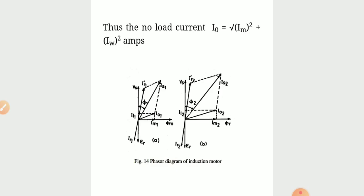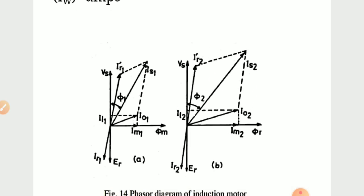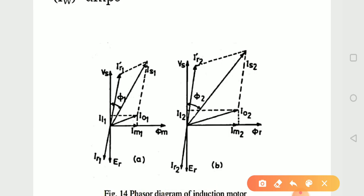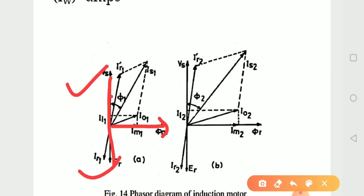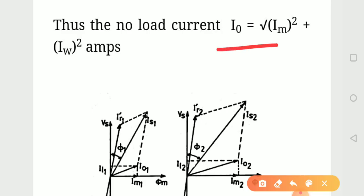This is the phasor diagram of the induction motor. Here you can see the flux and the voltage — this is the sending/receiving end voltage. The total current is the combination of two currents. The no-load current I0 equals the square root of Im squared plus Iw squared.